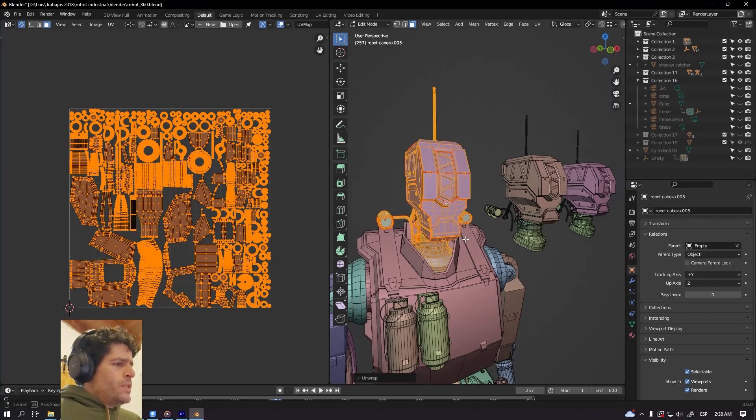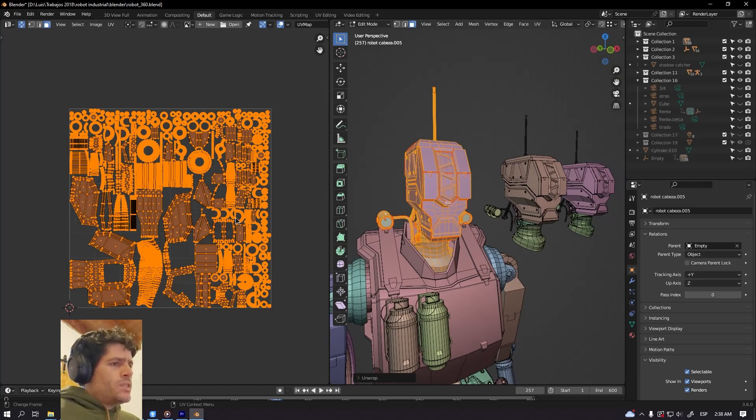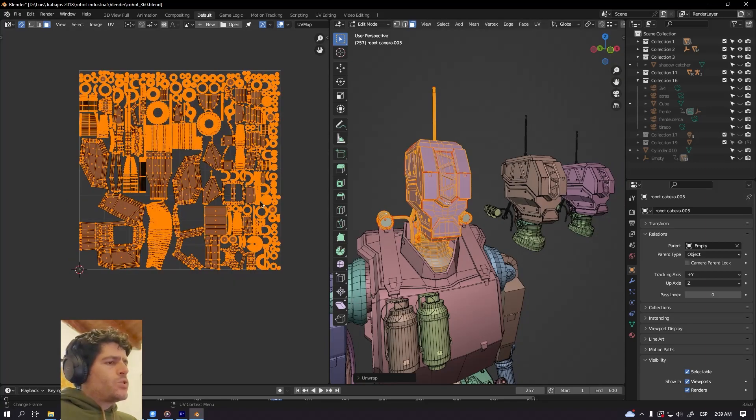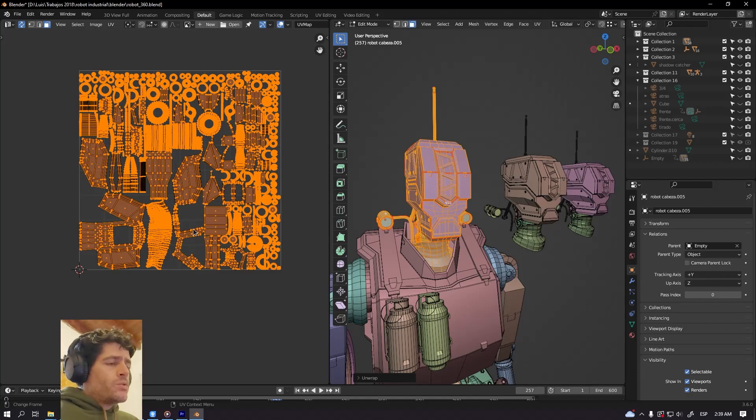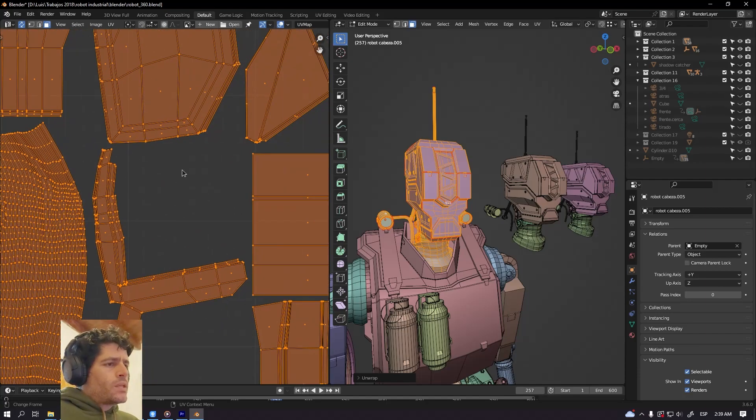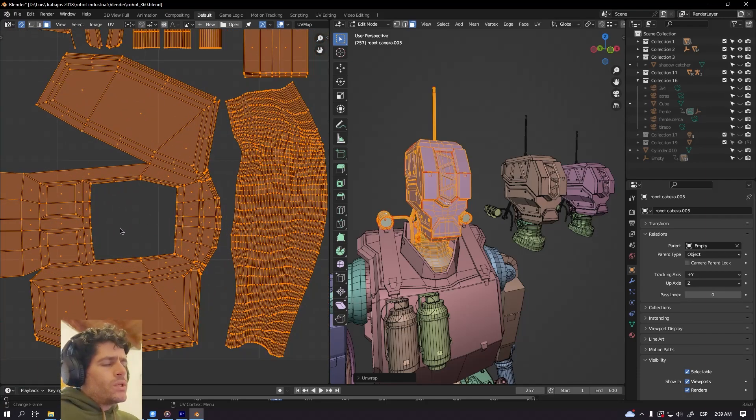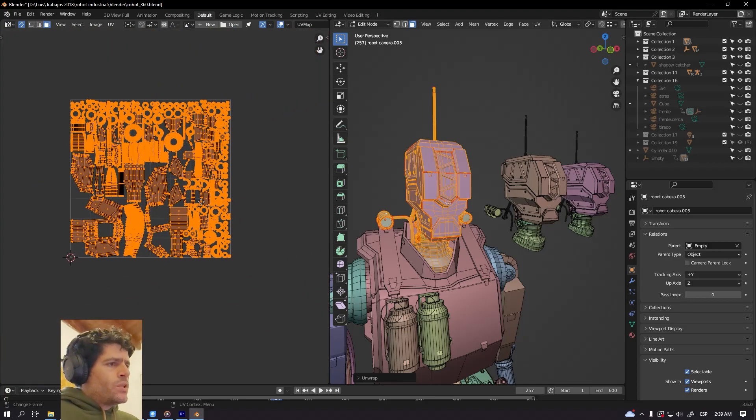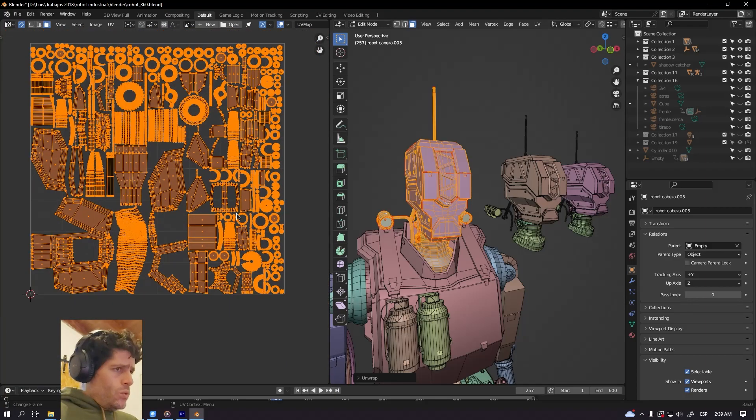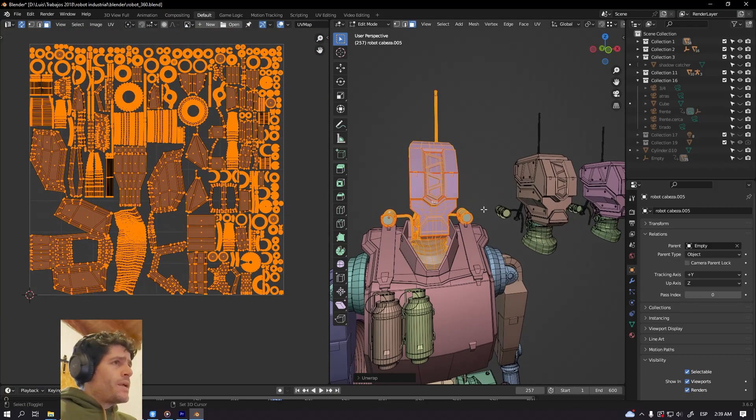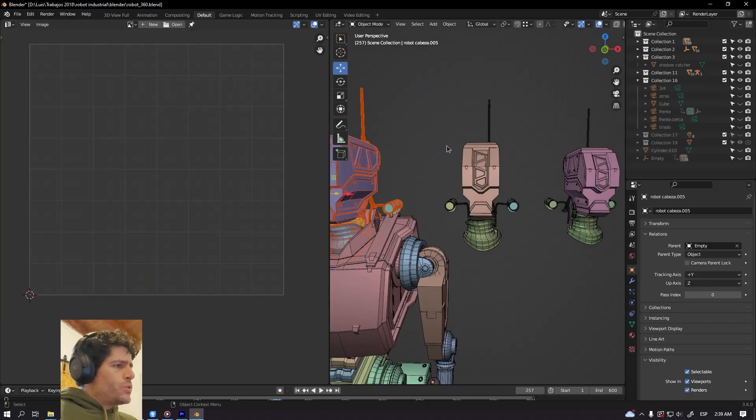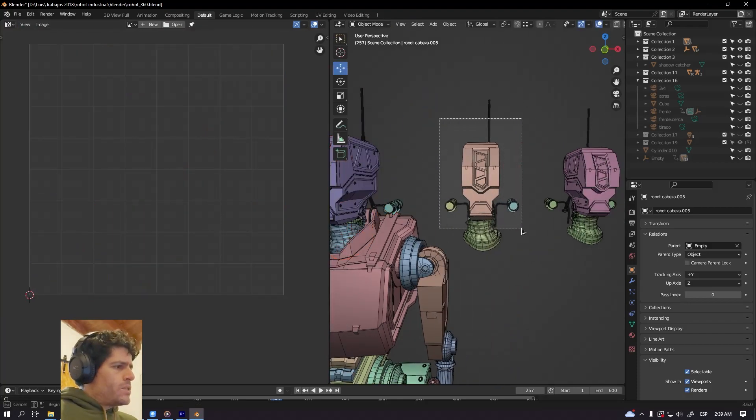Here I have this robot. This is the previous packing system. As you can see there is a lot of waste in the UV space like in this situation or in this other situation. So let's pack everything together but with the new packing system.